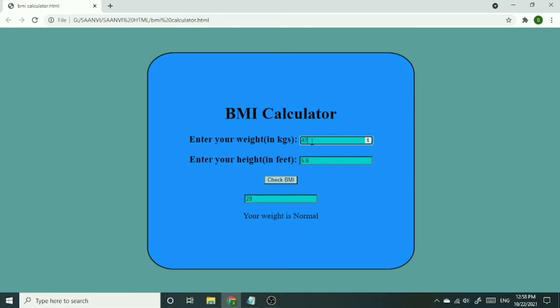Now I have changed the weight from 57 to 47. So now the BMI it is showing is 17, and it is also showing that you are underweight.